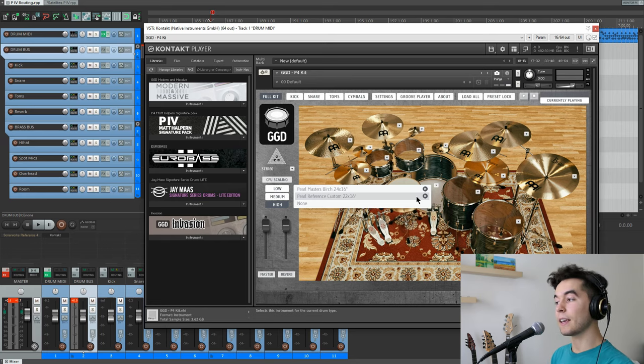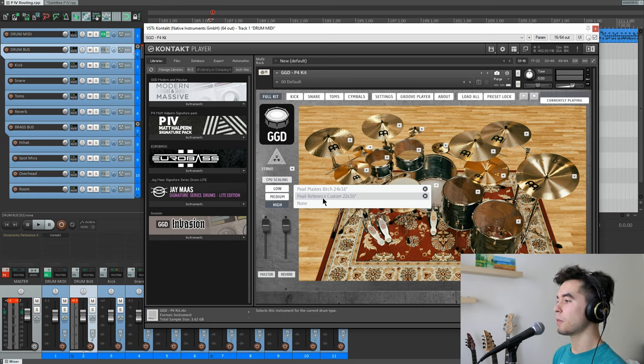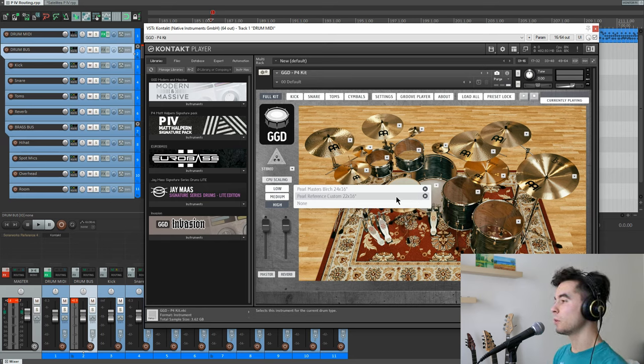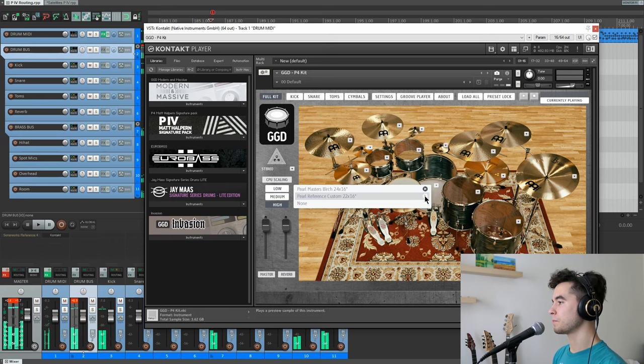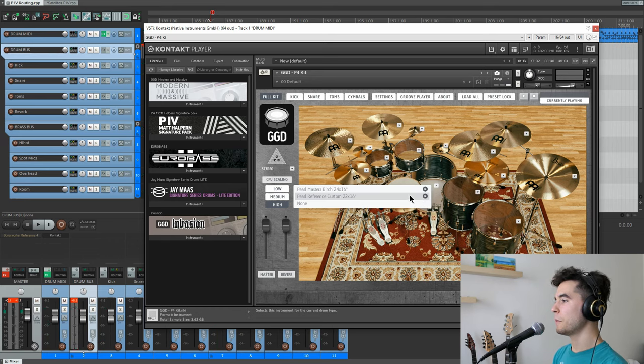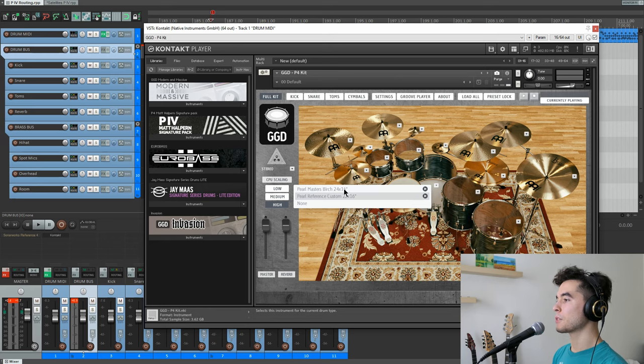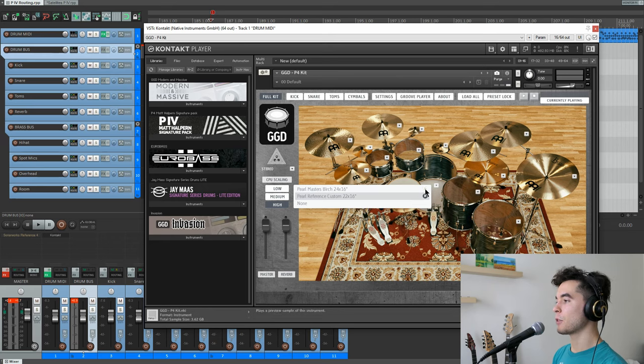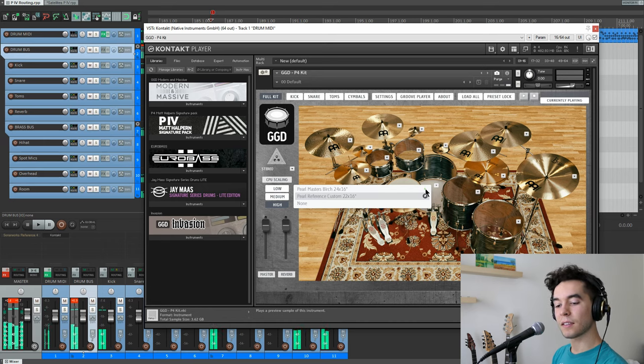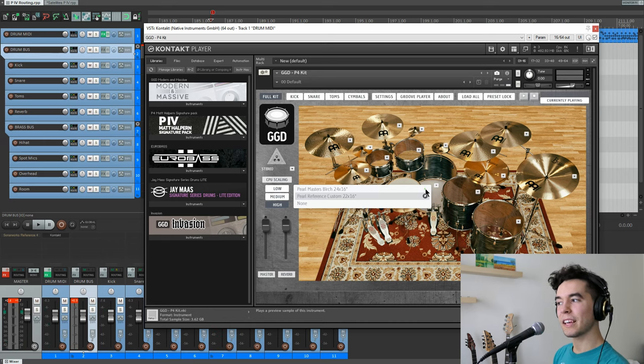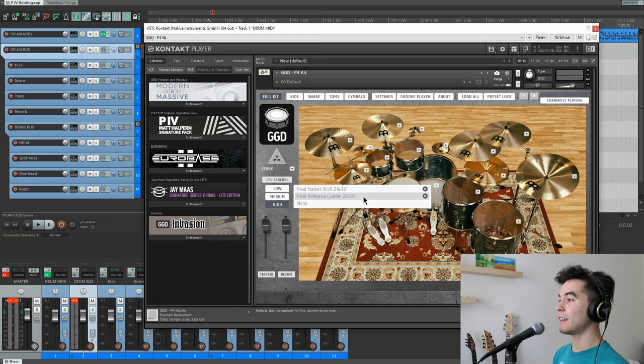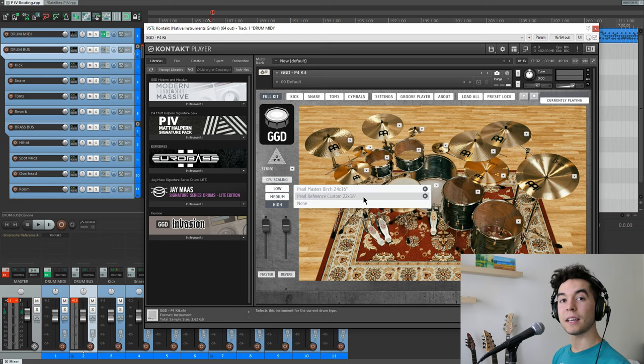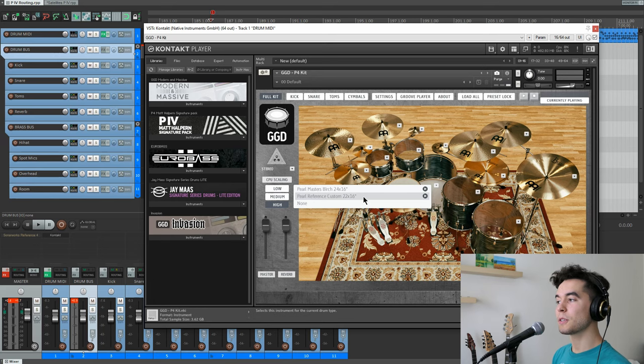As for kick, the kick that was recorded on the album was this Pearl Reference Custom 22 inch that sounds like this. Very cool. There was also in the studio a 24 inch kick drum that sounded like this. Very different. Different click, different low end. They decided to give it to us and I think that's really cool because then we get different options for kick sound as well.